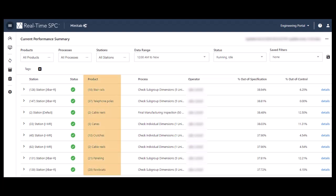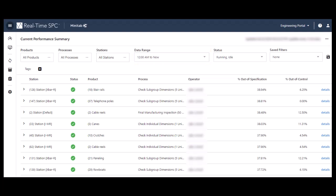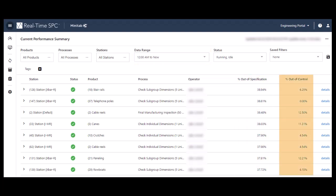Choose the products, processes, and stations that you want to monitor over a specific timeframe. Review the percent of measurements that are out of specification or out of control.